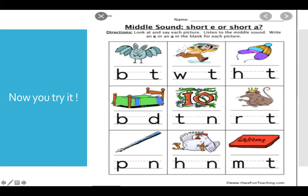Okay, have fun. Write down the letter that goes in the middle — the vowel. Escribe la vocal que falta en la palabra. Gracias. Nos vemos pronto.